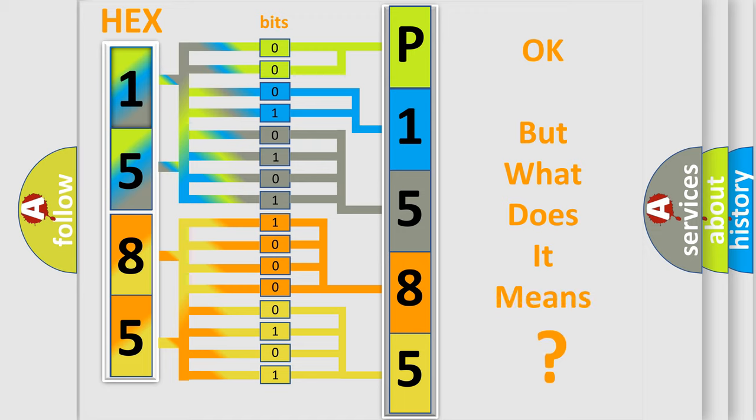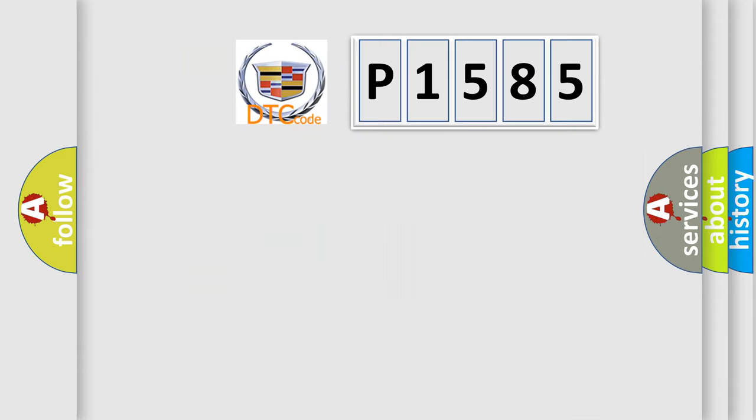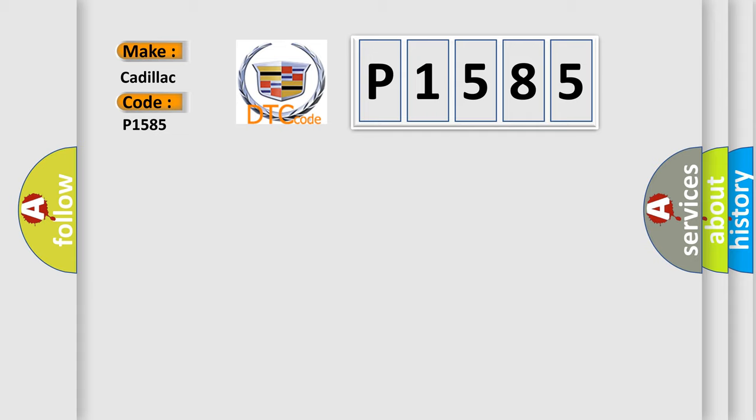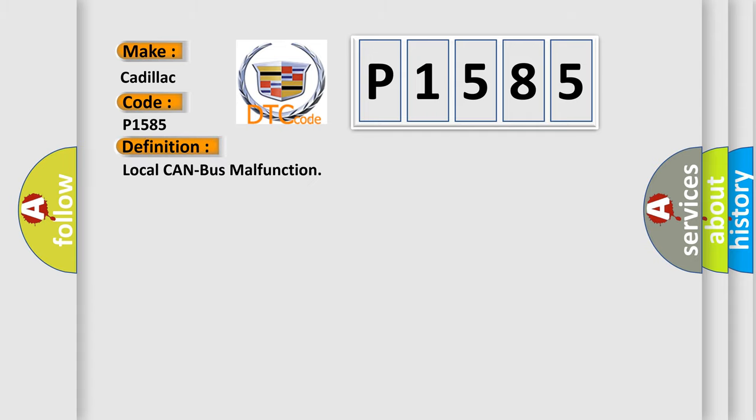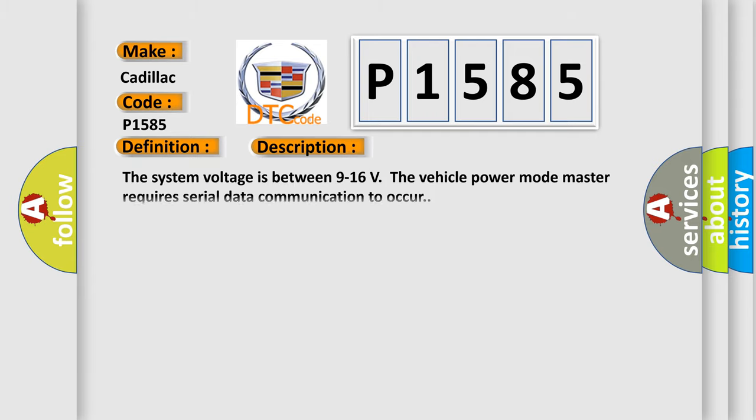We now know in what way the diagnostic tool translates the received information into a more comprehensible format. The number itself does not make sense to us if we cannot assign information about what it actually expresses. So, what does the diagnostic trouble code P1585 interpret specifically? Cadillac car manufacturers. The basic definition is Local CAN bus malfunction. And now this is a short description of this DTC code.